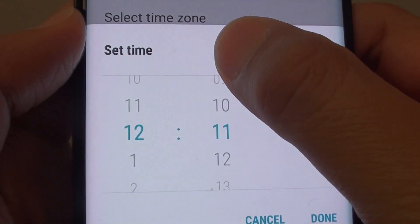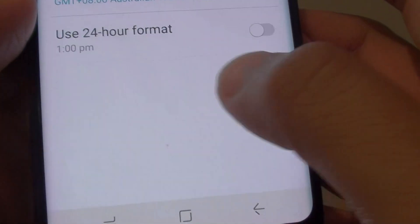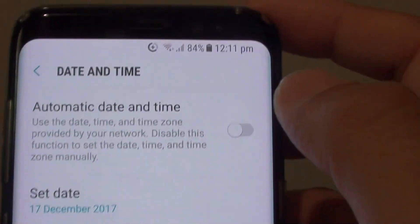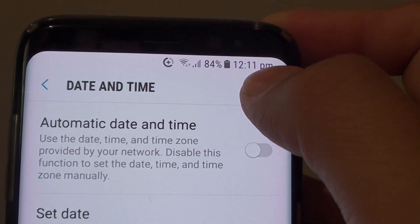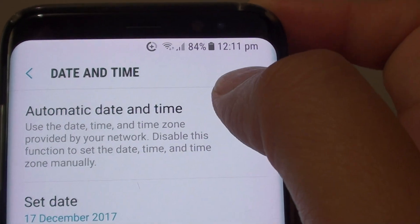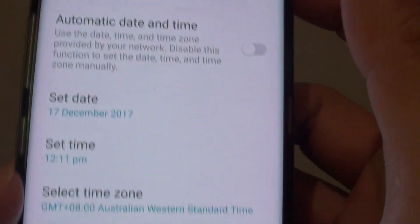Let's say you want to set the time 5 minutes earlier, or 5 minutes faster. You can see now the clock has been changed to 12:11, and the actual time is only 12:06.